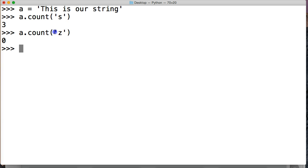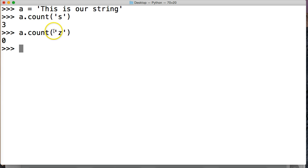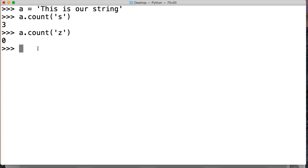Now, this argument right here is required when using the count string method. But there's also two other arguments that are optional. And these are the starting index location and the ending index location. So let's take a look at one of them.